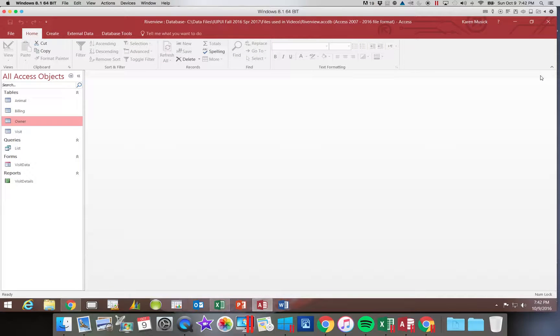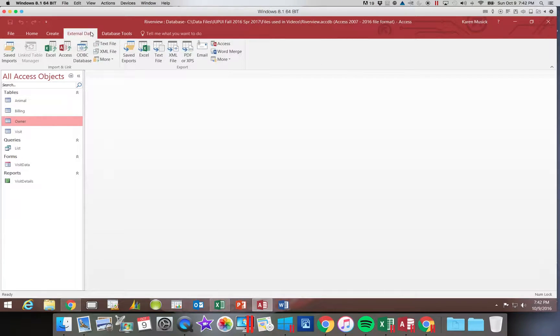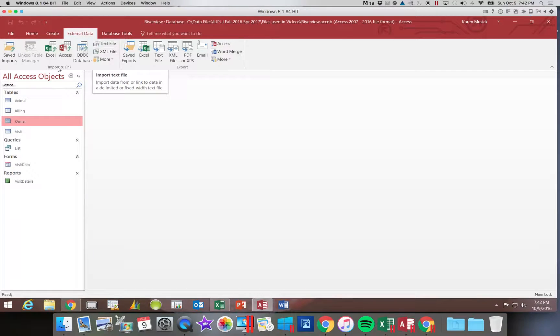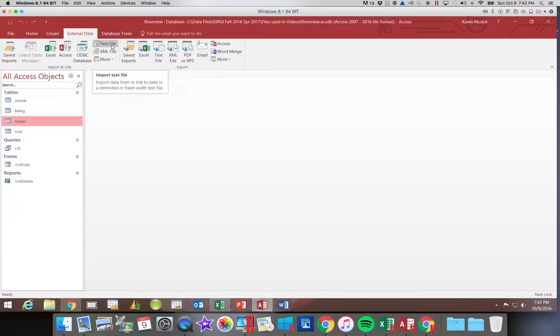The next thing I want to do is actually do the import. So again, that's going to be found on our External Data tab. We're importing from a text file. So you're going to go in the Import group and you're going to choose text file.